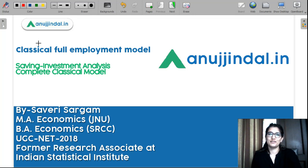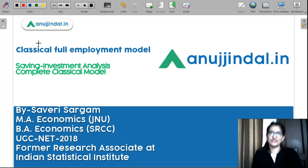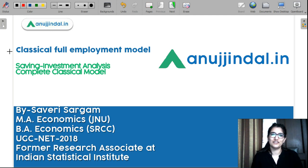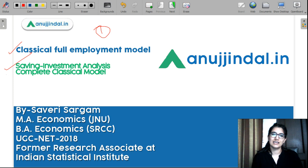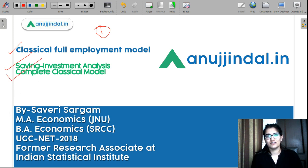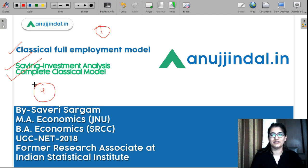Hello everyone, I am Saveri and I am your mentor for UGC NET Economics exam Paper 2. In this video lecture we will learn about the classical full employment model. This video is in continuation with Part 1. We will discuss saving and investment analysis and the classical complete model. At the end of the video we will discuss four MCQ questions, so stay tuned.